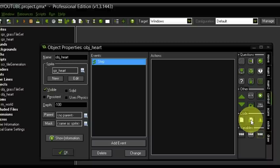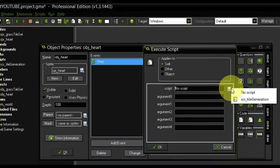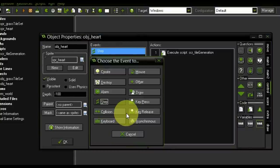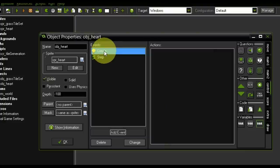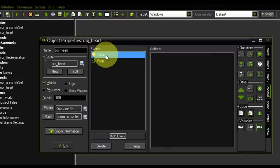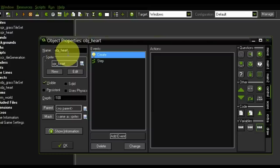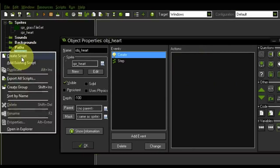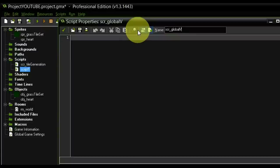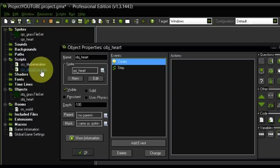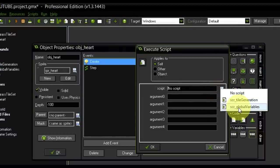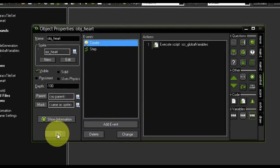We make sure to add the tile_generation script using the button here, choose it from the drop-down list, and it's assigned. I'm also adding another event to the heart — a create event. This event only occurs once when the instance is generated. Whatever actions are in here will be executed only once. I also want to create a script for that called global_variables — in here I'll store every variable the game needs to access from various locations. We add this to the create event, and since we have both scripts in there we can close this off.